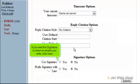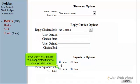If you want the signature to show on emails you write, click here. If you want the signature to be separated from the message, click here.